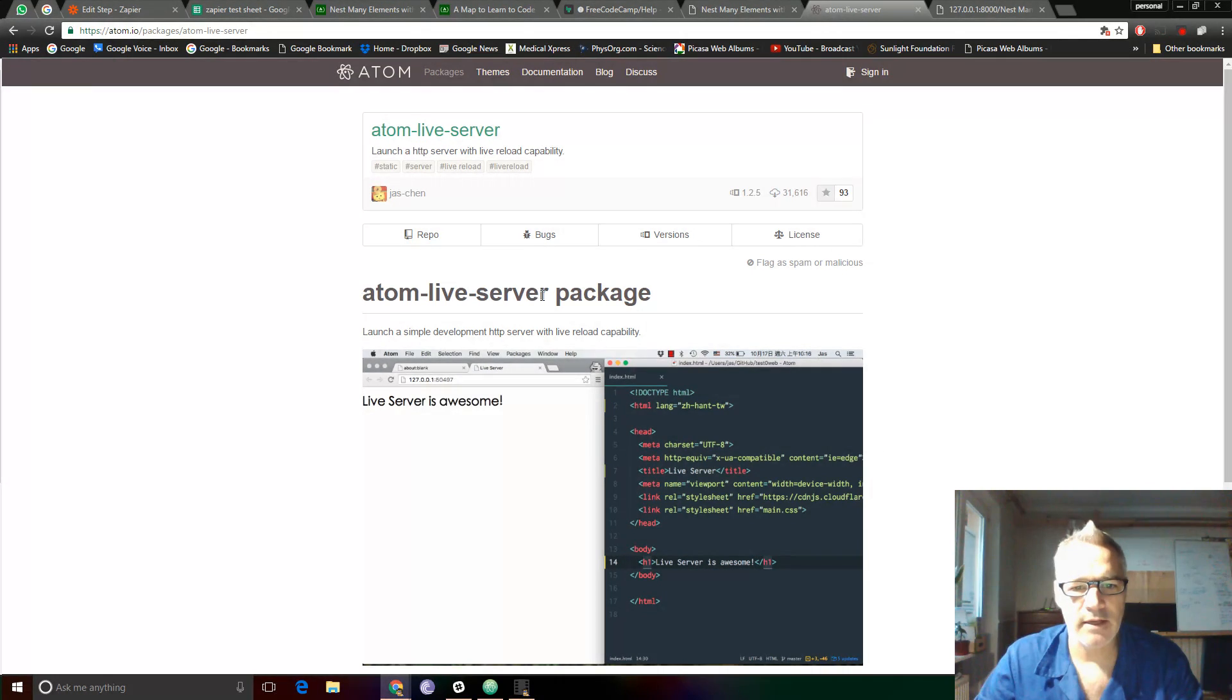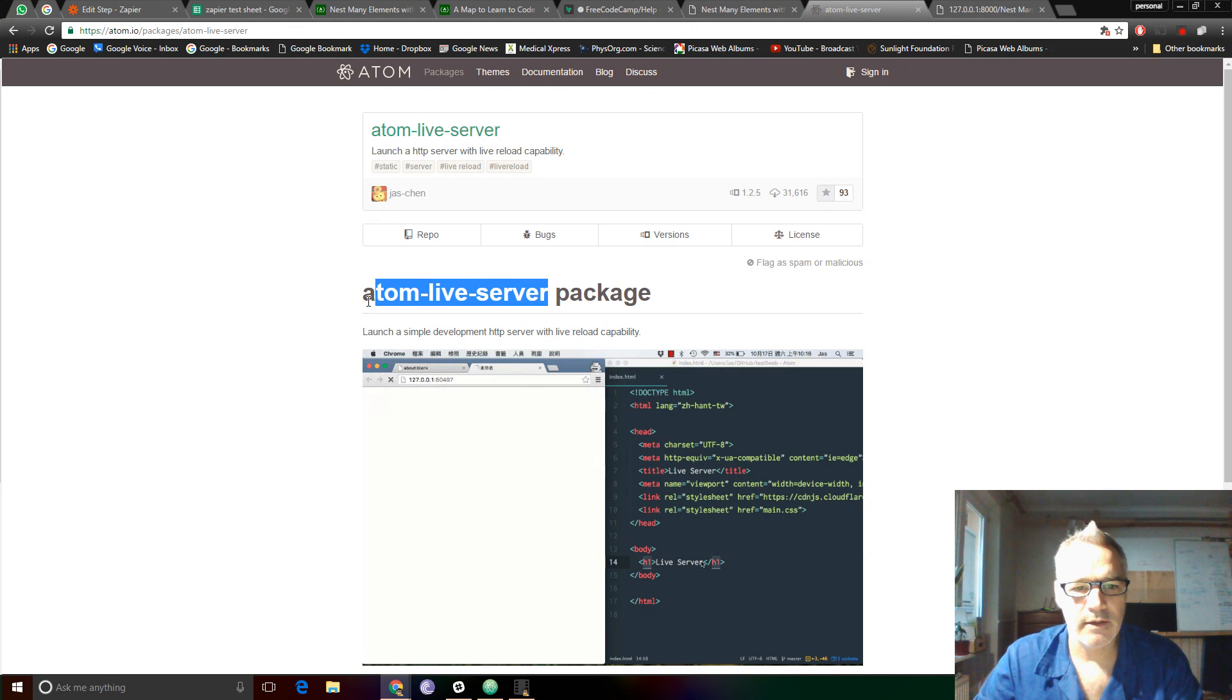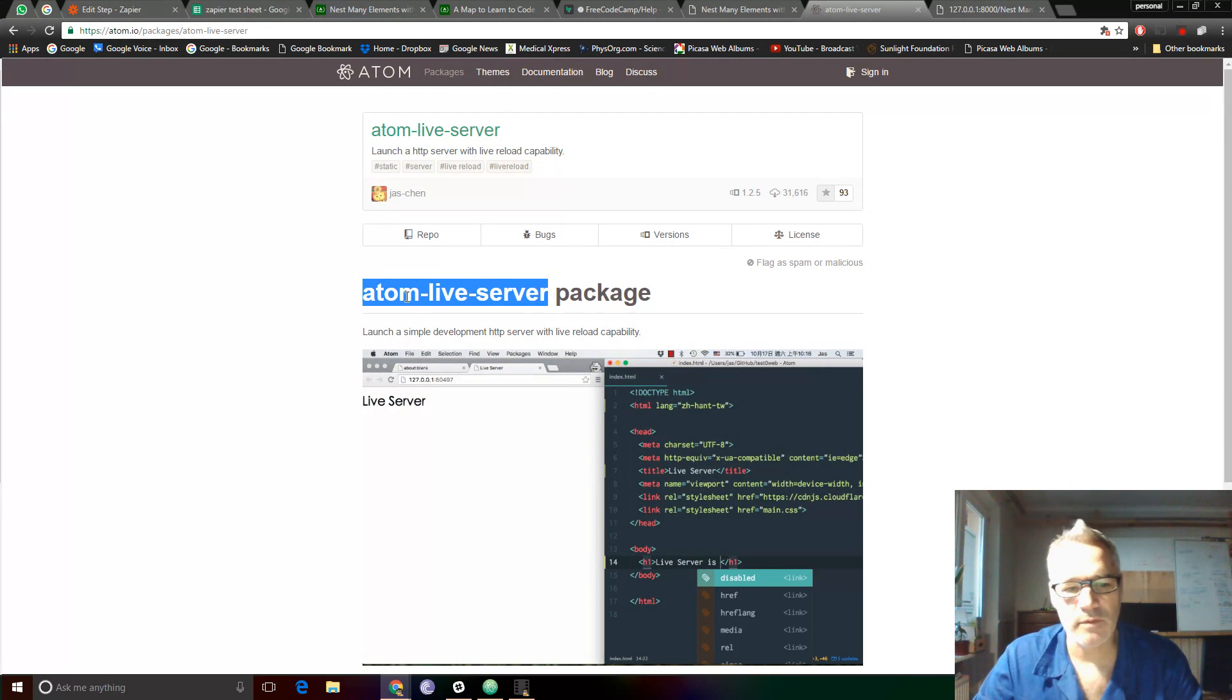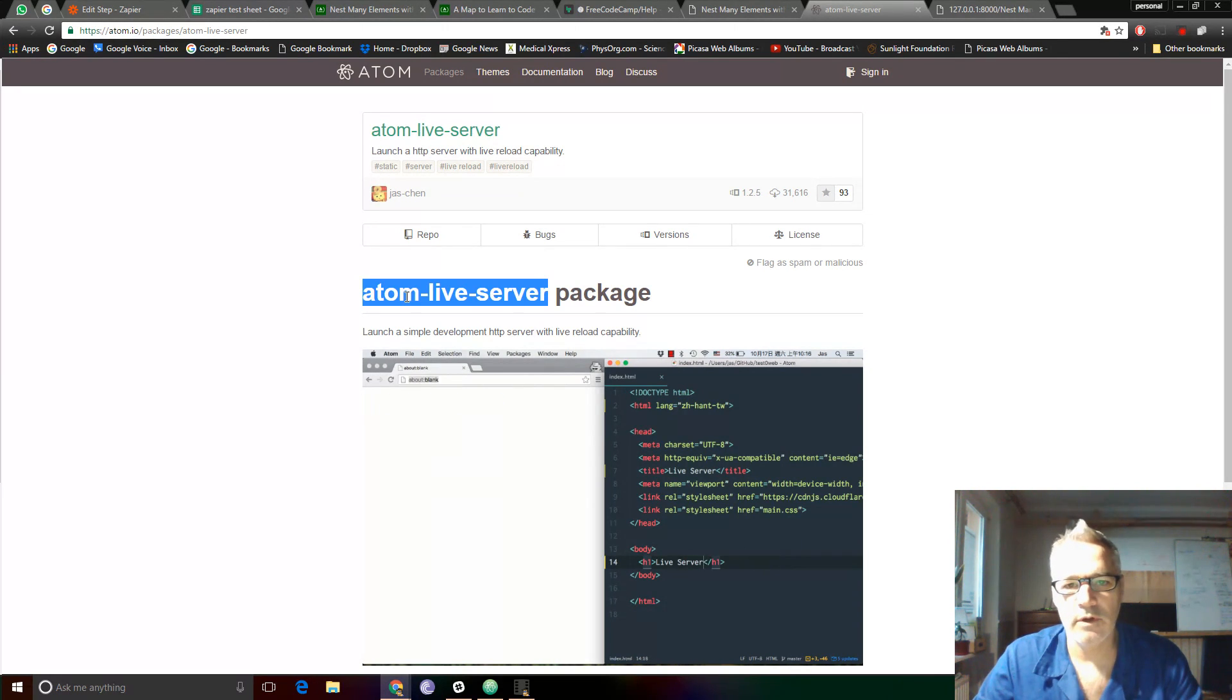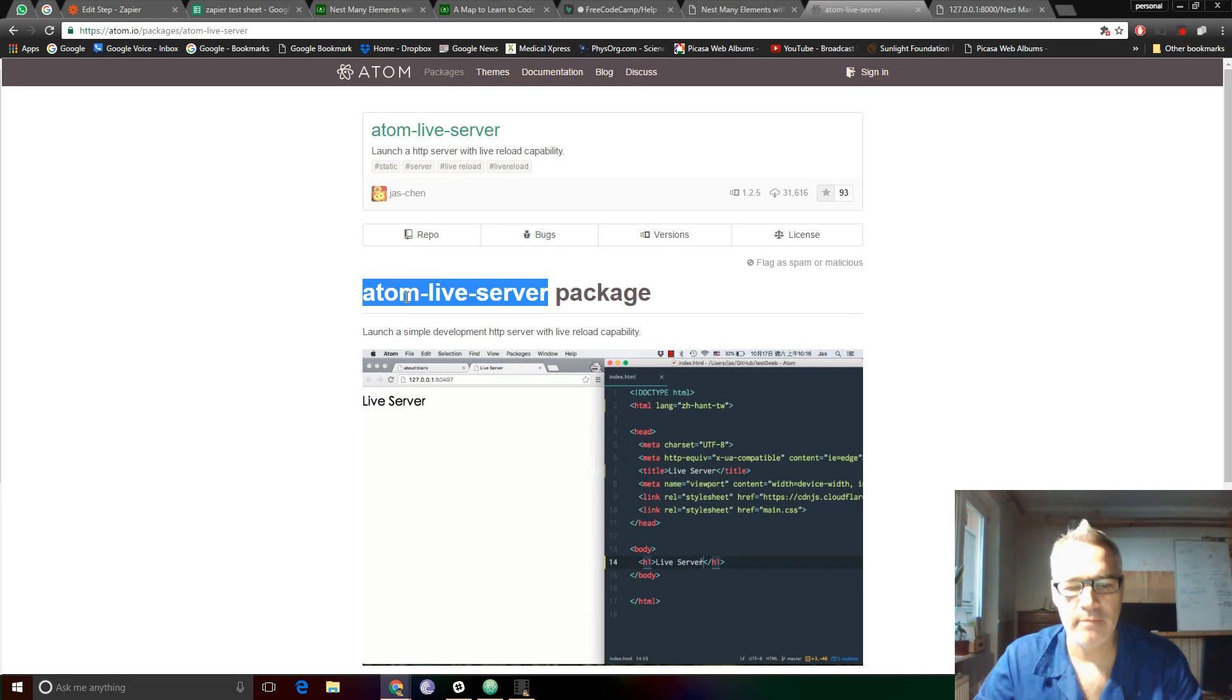This is very handy if you're testing HTML and JavaScript. It's really simple to install a server, a local server, using Atom.